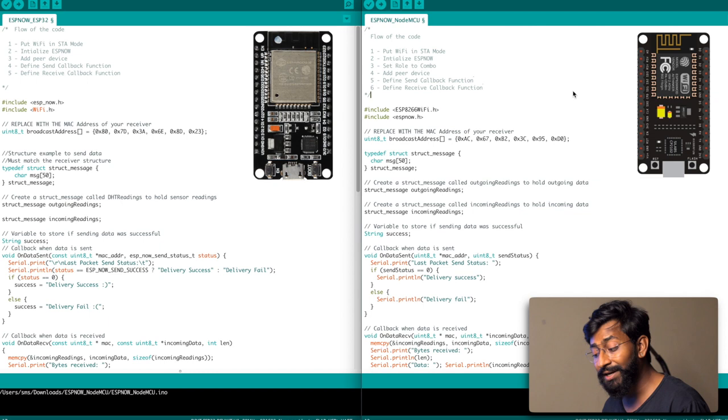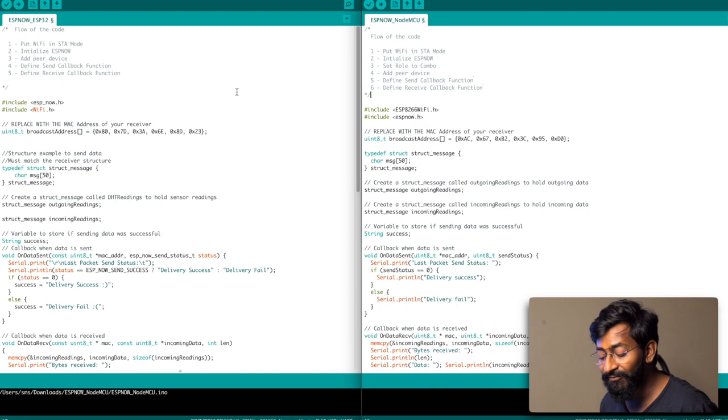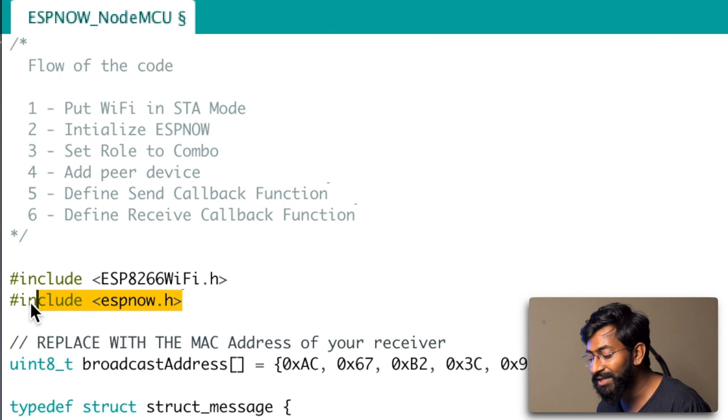Let's first try to transfer data between the ESP32 board and NodeMCU board in a two-way communication manner by sending a small string between the boards. Here's the code for both boards — on the left side is the code for the ESP32 board, and on the right side is the code for the NodeMCU board. These two codes have a slight difference because they use different libraries: the ESP32 uses the 'ESP_NOW.h' header file, while the NodeMCU uses the 'espnow.h' header file.